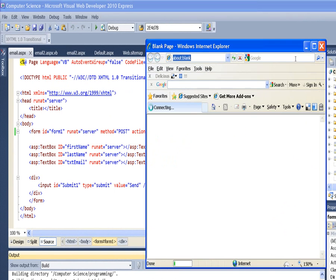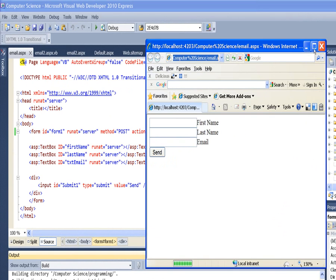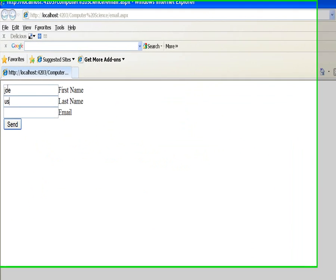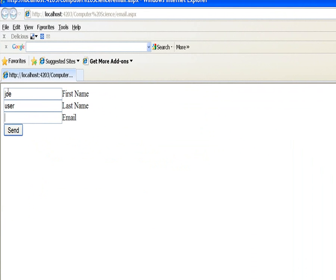We'll see that it runs. So let's say I want to let them know that my name is Joe, user, and my email address is joe@aol.com. So I say send this message.